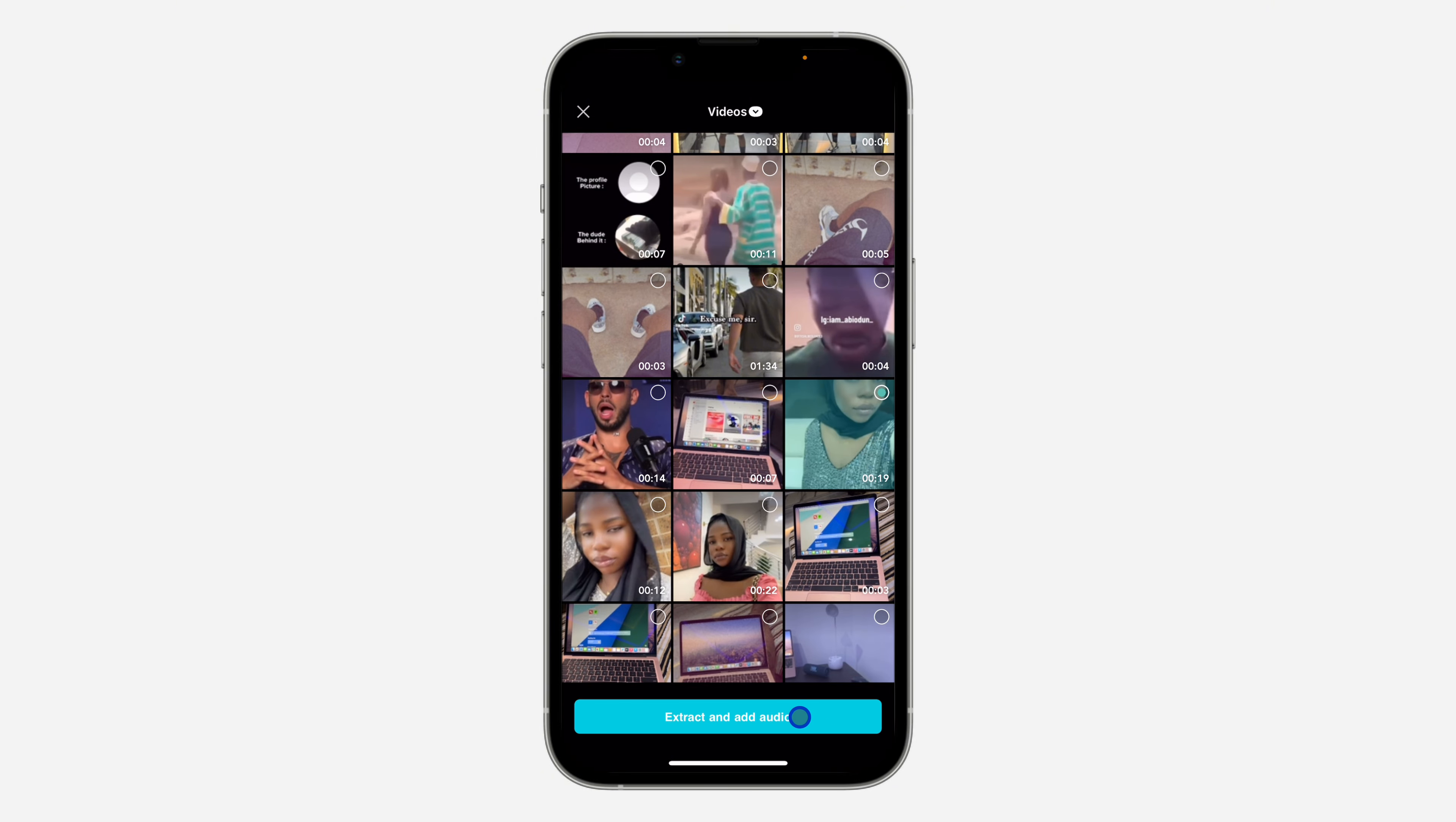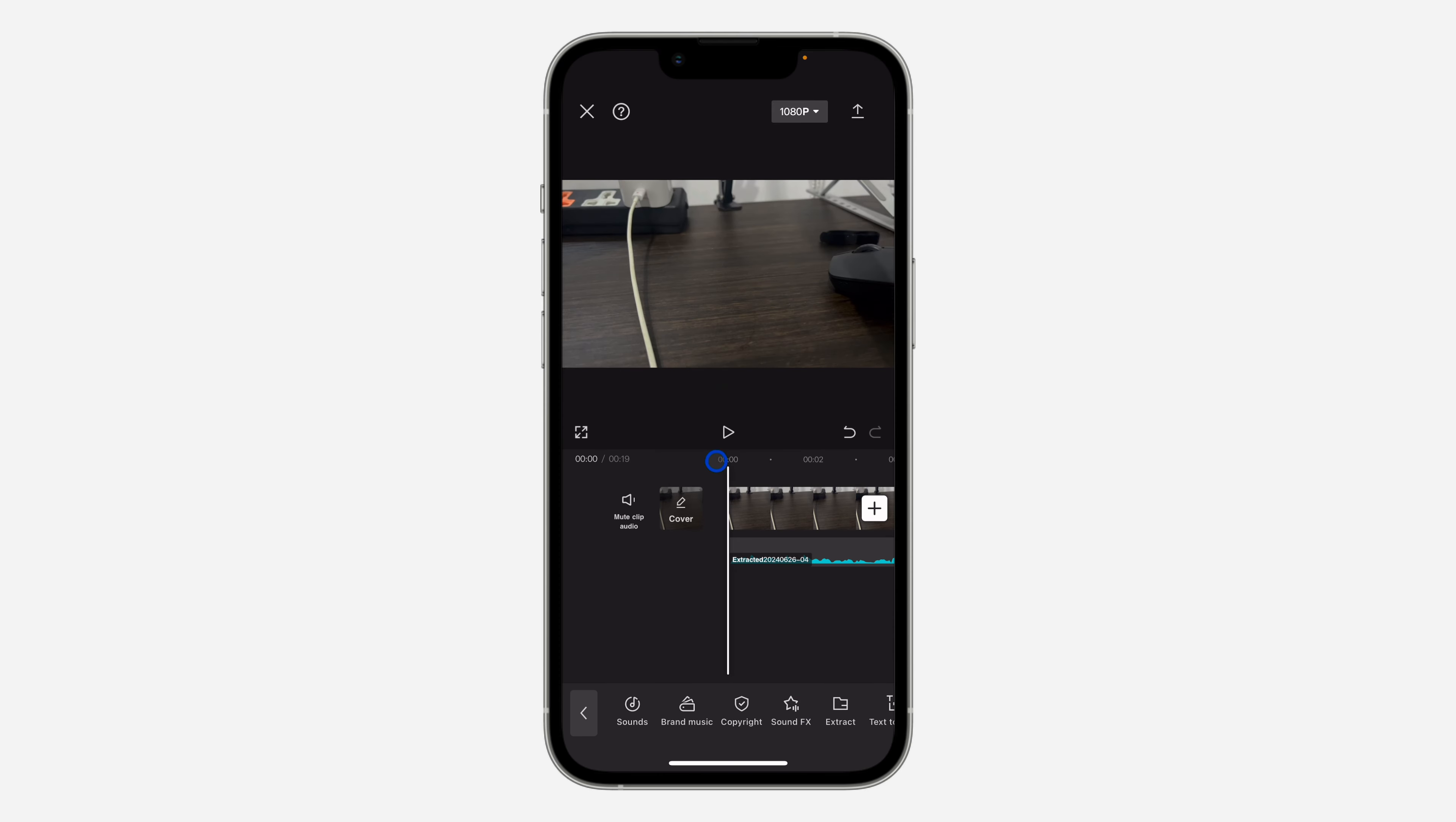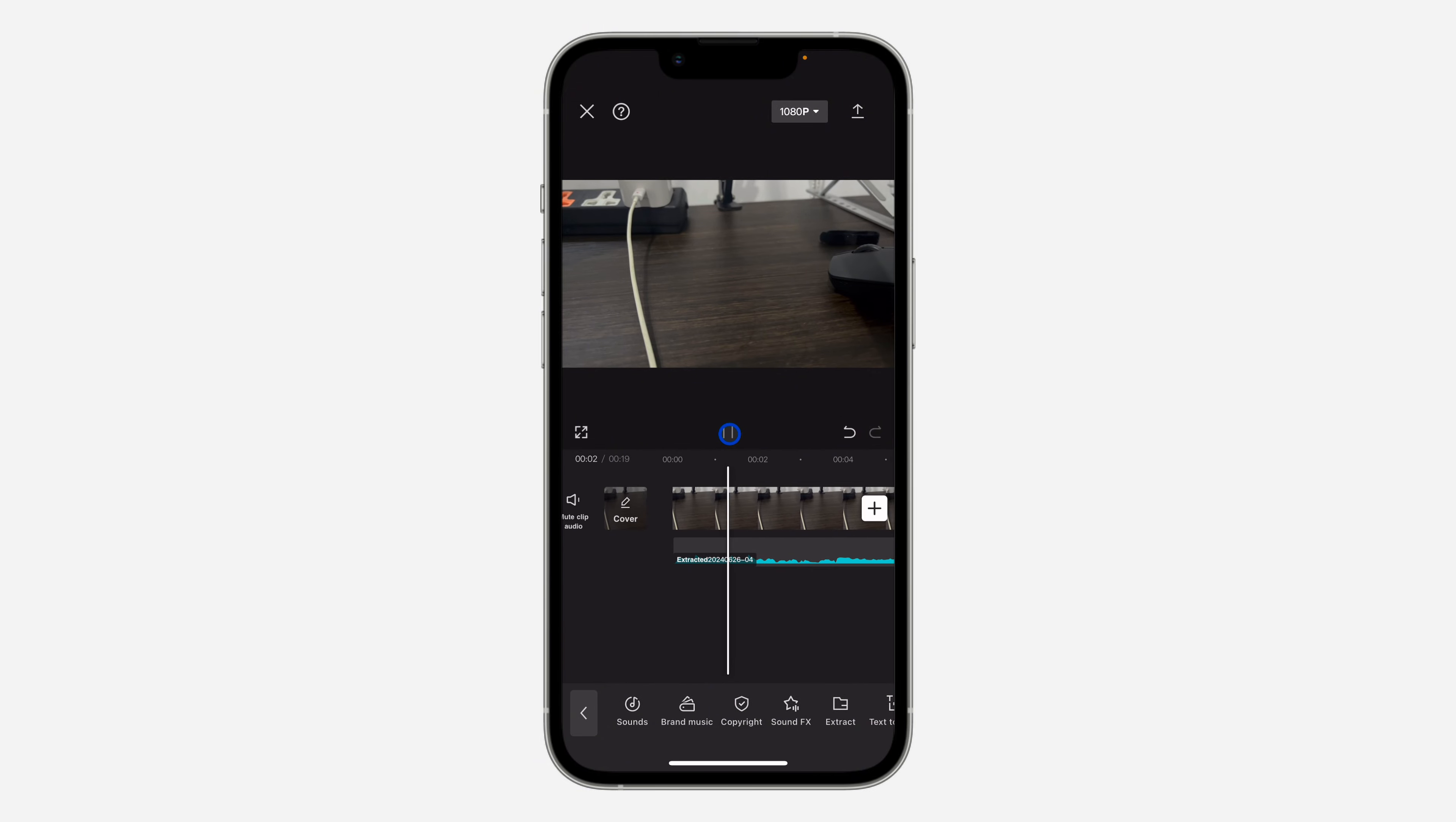Click on extract and add audio. As you can see, we have added the audio that we want to use. Let me play it for you to see. Now let's go back to the beginning.